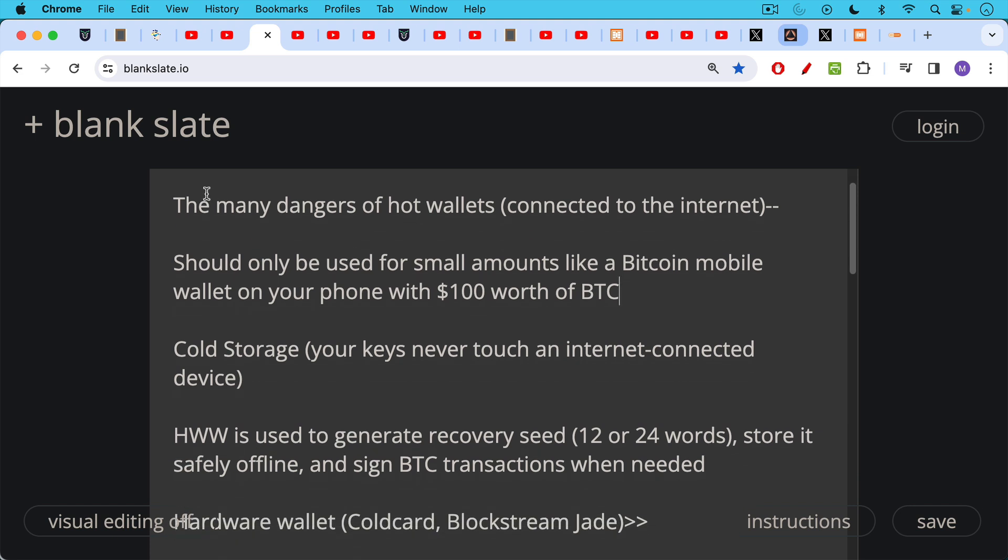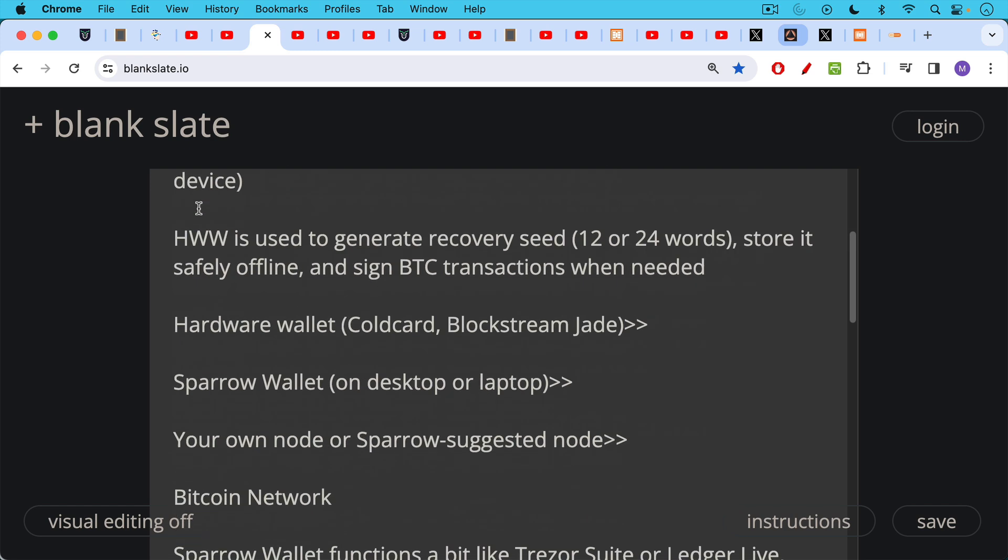The way it works is this: a hardware wallet is used to generate your recovery seed, which is sort of the master password or the master recovery method for all of your Bitcoin transactions or all of the addresses associated with it. This is generally represented as a 12 or 24 word list that you need to memorize in a certain order and store and backup safely. You store this offline after generating it using the hardware wallet, and then you sign Bitcoin transactions with it when needed using the hardware wallet. So this is the basic function of Bitcoin hardware wallets.